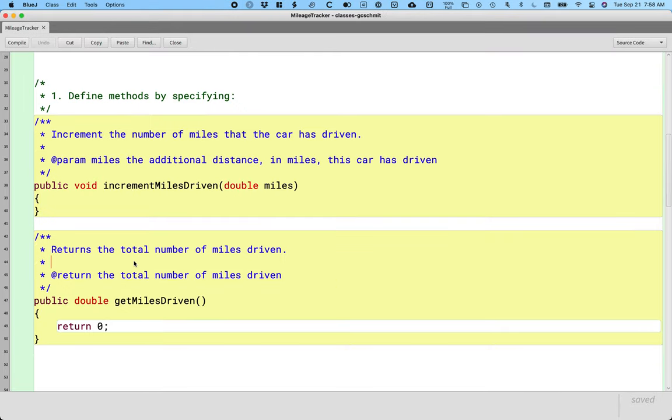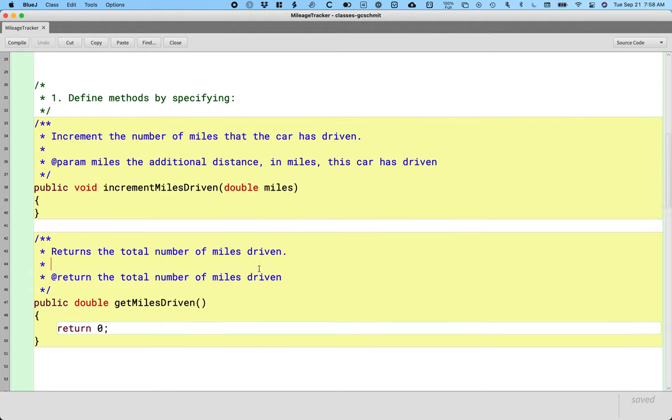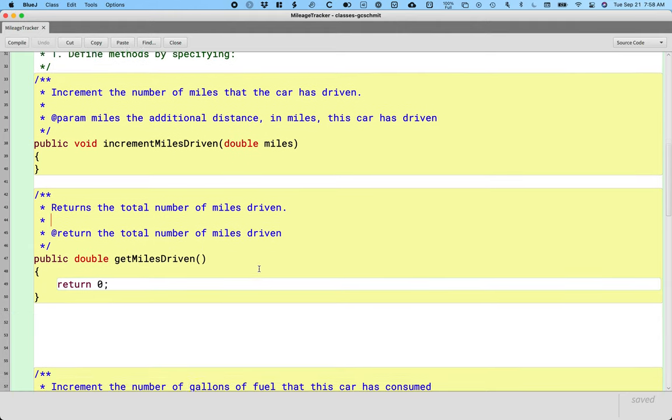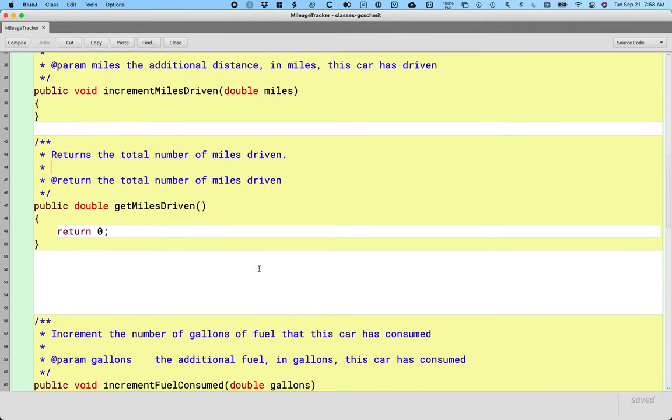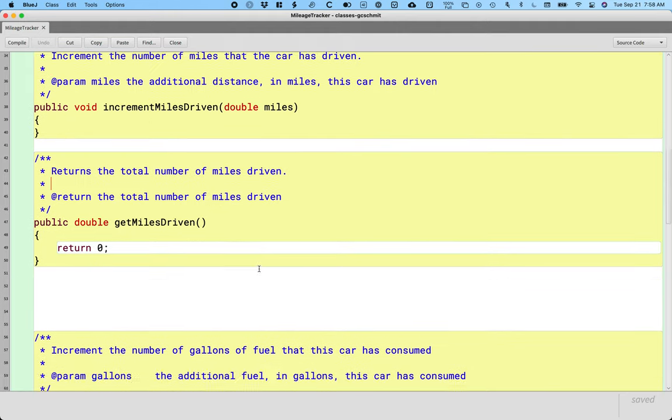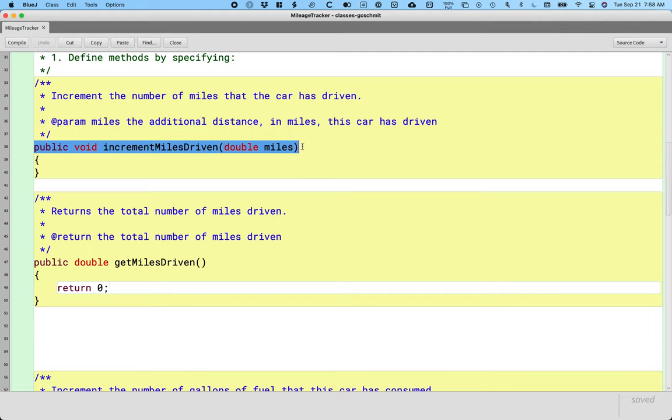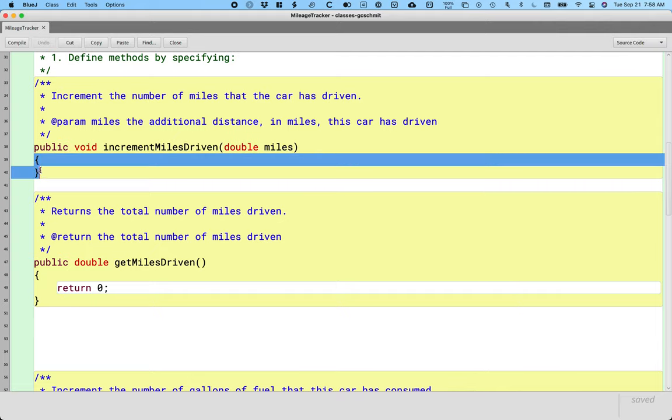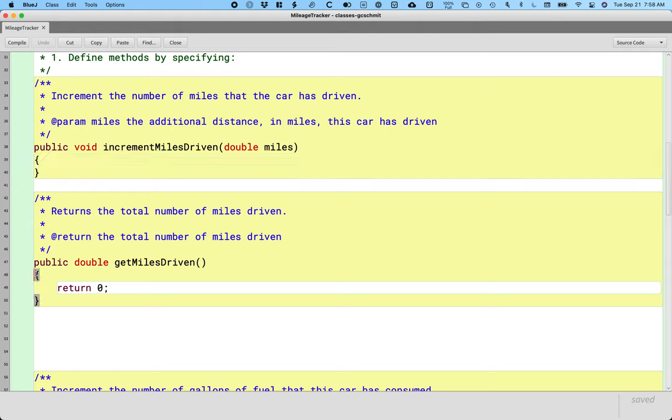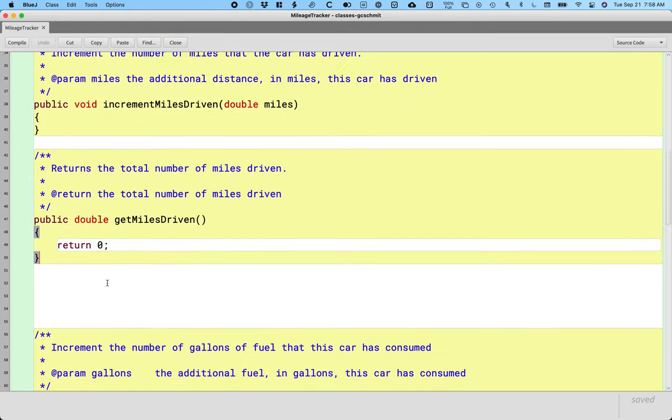First things first, I left some code in here I should have commented out. So we're going to comment out some code together. So sorry about that. So these are the methods we wrote yesterday. Increment miles driven and get miles driven and we only did the method header and we left the body of the method as empty as possible. Now if it returns a value we still had to return something but we just made it like zero.